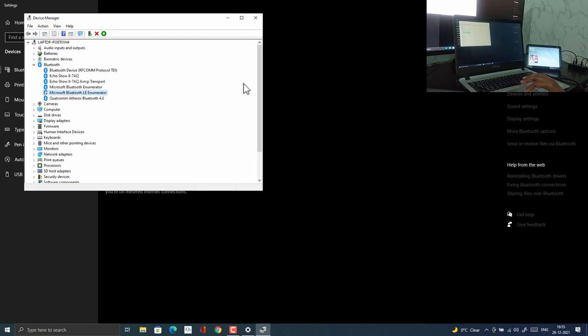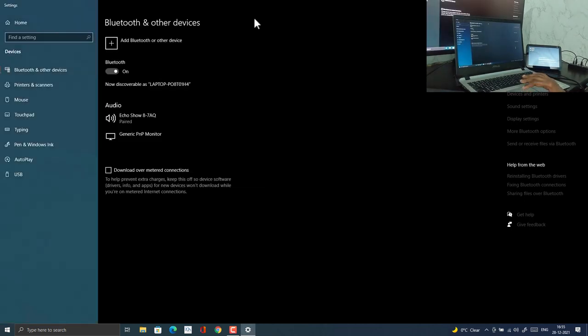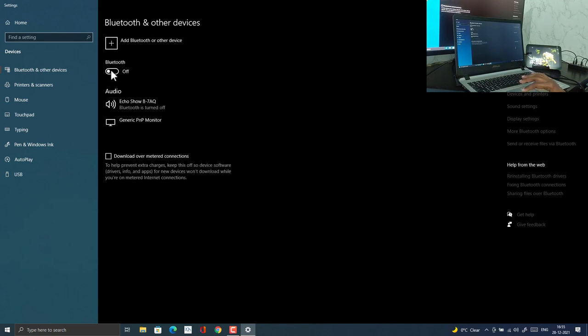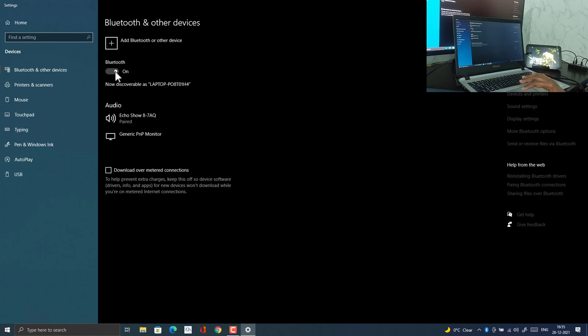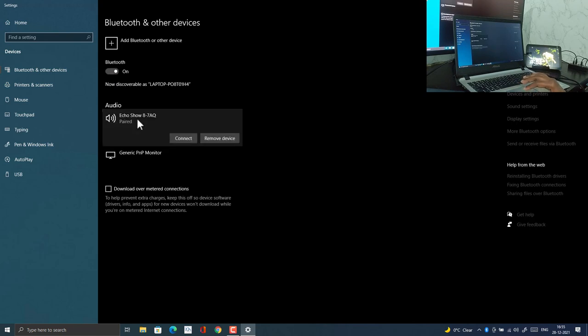Then go back to the Bluetooth option on your PC, turn off Bluetooth and turn it on again. Now connect your Echo device which is already paired. It has auto connected in my case.